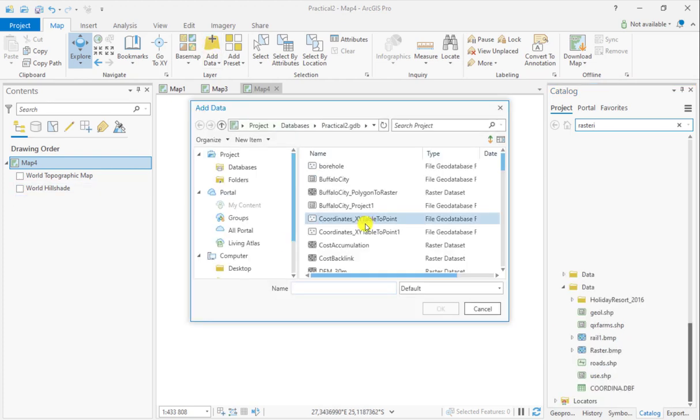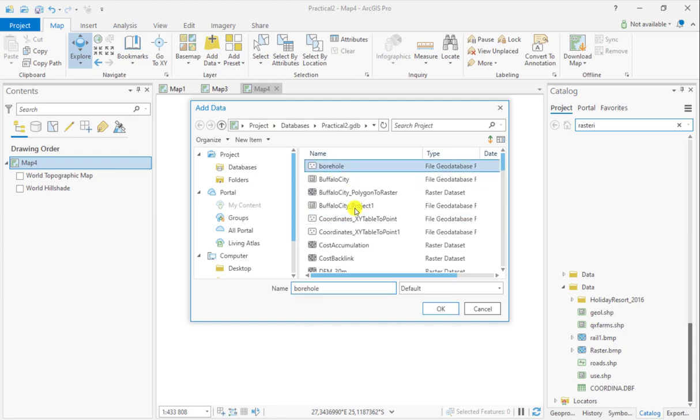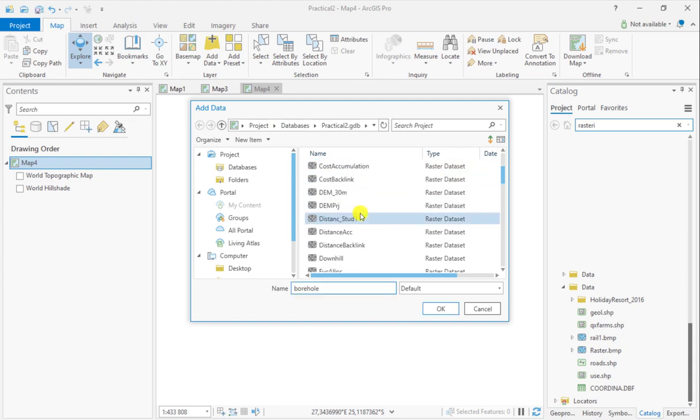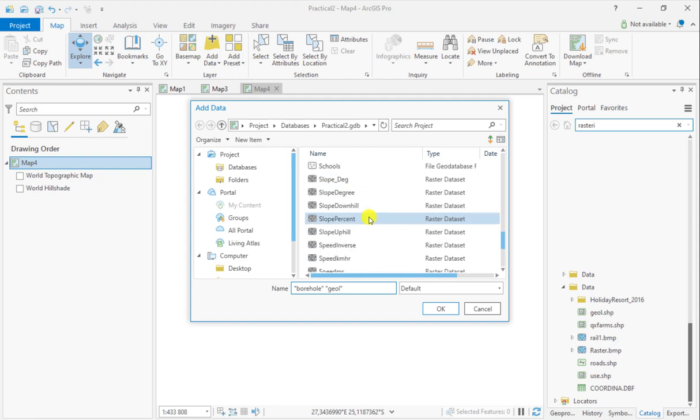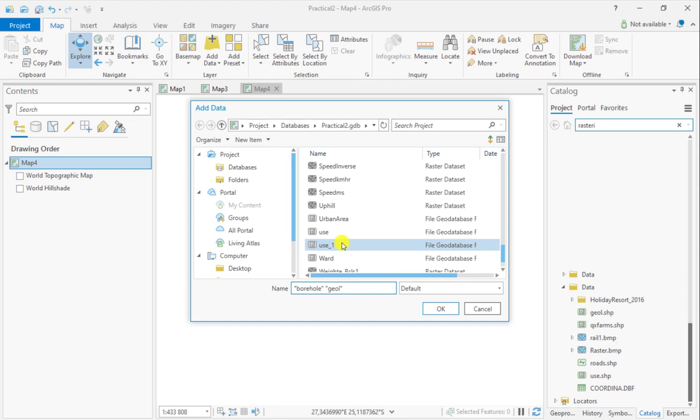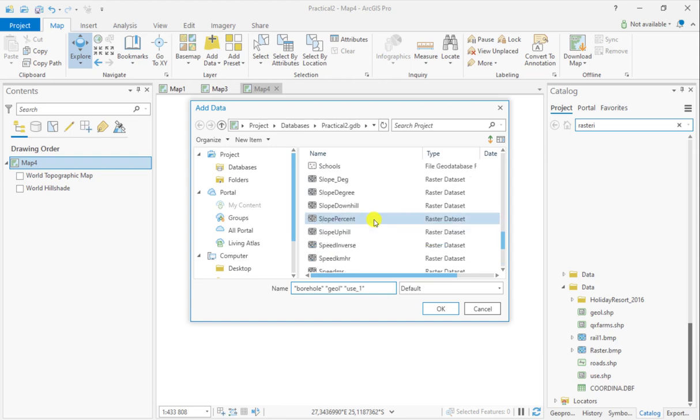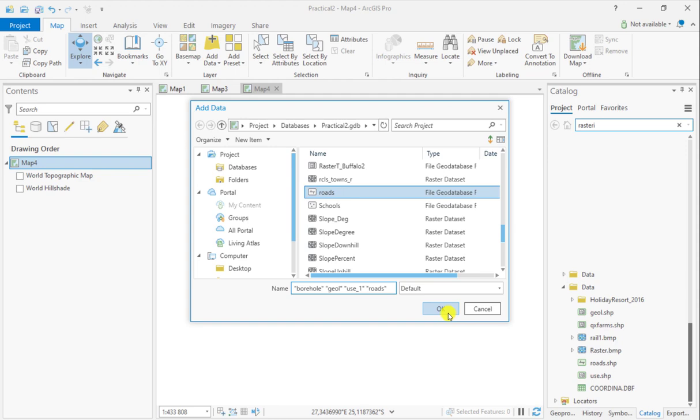Once I want to add my data, for example, I want to add boreholes and geology. I would like to add data on land use, and perhaps I want to add data on roads.